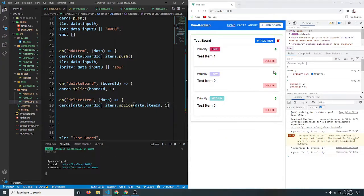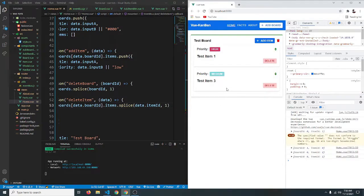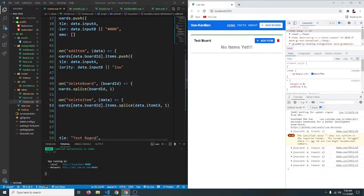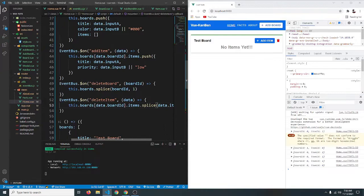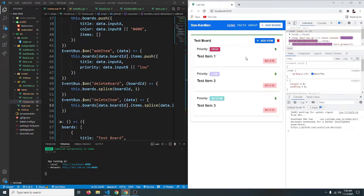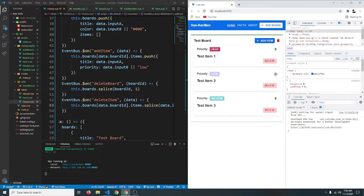Now if we click delete, the item gets deleted. We can delete this one, and that one — everything works. We can now delete both our boards and our items. In the next video we'll make the items sortable, so you can click an icon and drag to reorganize them. See you in the next video.